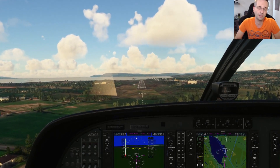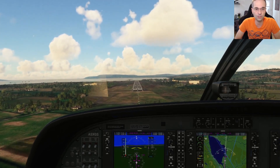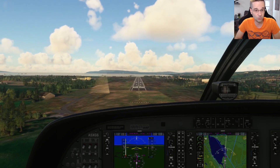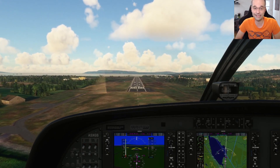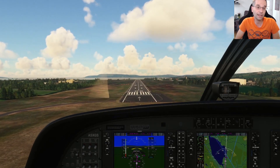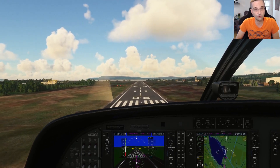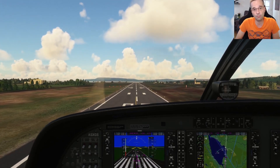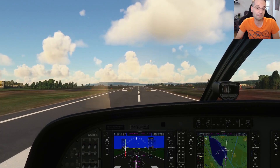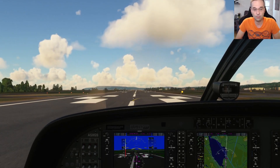Hey everyone, Mark here. Today I'm going to be covering how to use the OBS mode on the G1000 units in Microsoft Flight Simulator. More specifically, I'll be looking at how to use it to fly a straight-in approach to a runway that doesn't have any other instrument landing systems like a localizer or an ILS. I'll also explain how to use it to join a traffic pattern instead. If this sounds interesting to you, make sure to keep watching and let's fly.